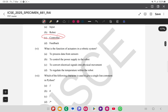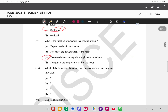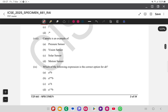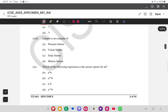The sixth MCQ asks the function of actuators in a robotic system — actuators convert the electrical signal into physical movement, so option C is the answer. The seventh asks which character is used for a single-line comment — the answer is the hashtag symbol in Python programming language.